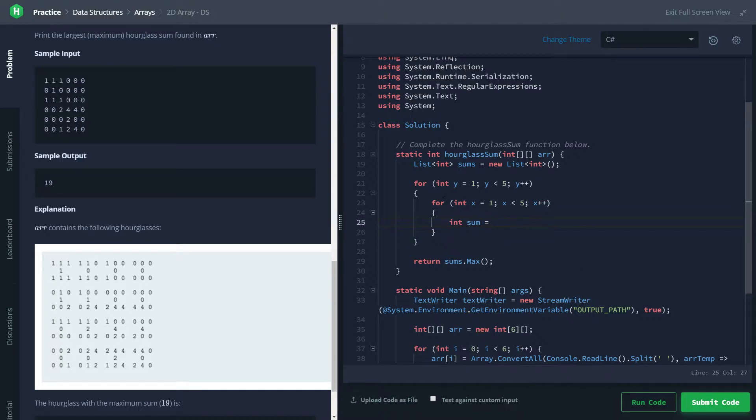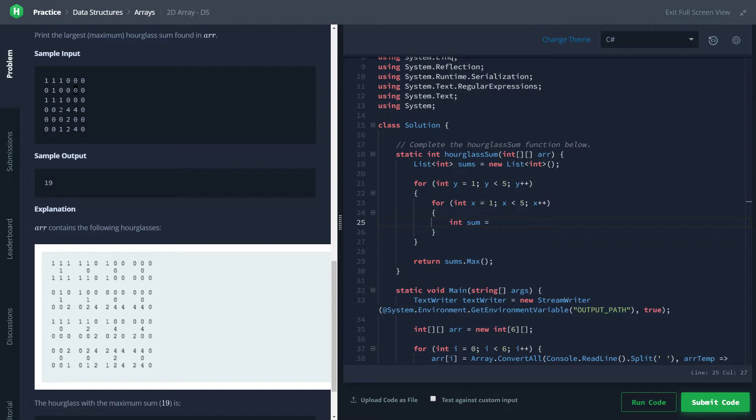And so we know we set up our for loop so that we can iterate over every center hourglass position. So from every center, we're going to want to get upper left, the upper middle, the upper right, and then the lower left, lower middle, lower right. We don't have to worry about the left or right values.